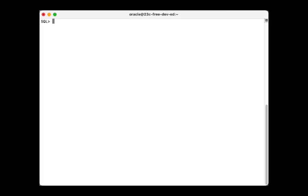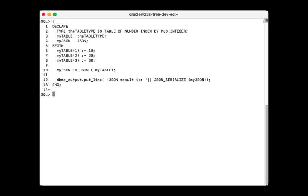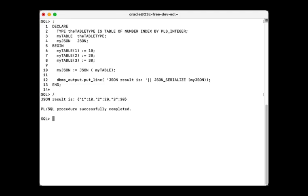This is what it looks like in the database. Here we have the code from the slide, and when executing it, we get the nice JSON output on the screen.